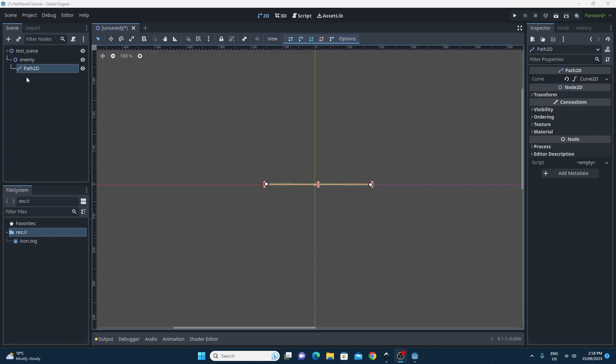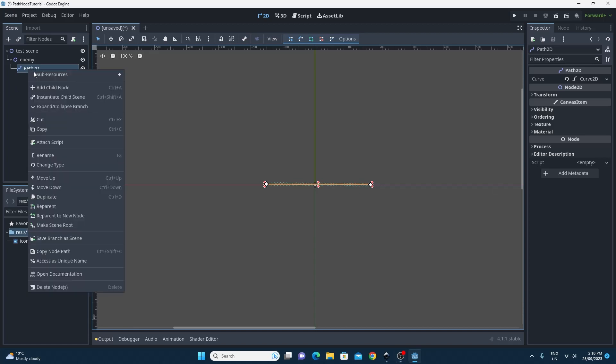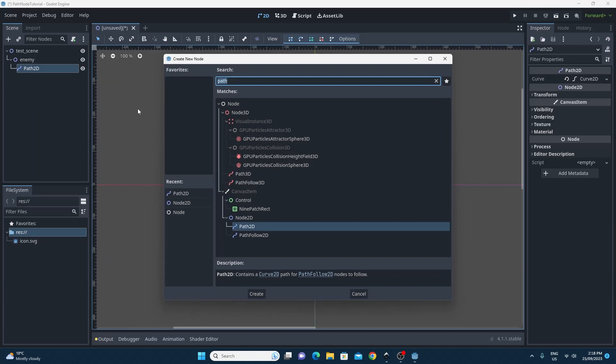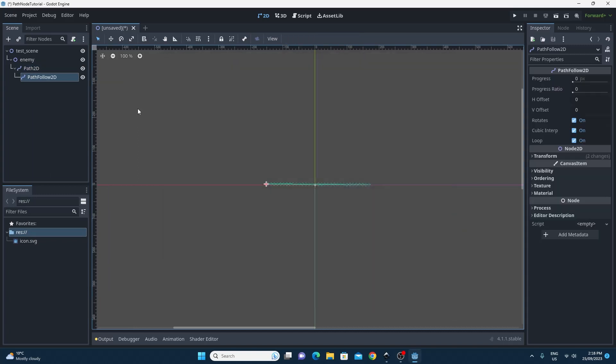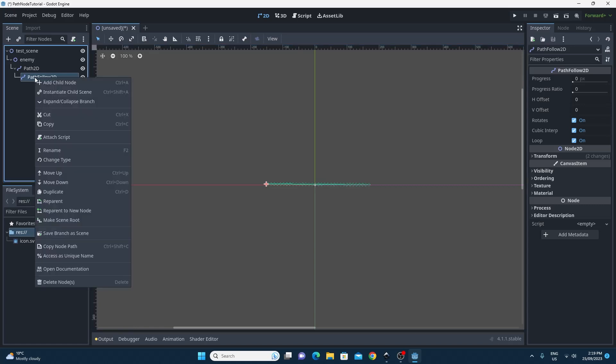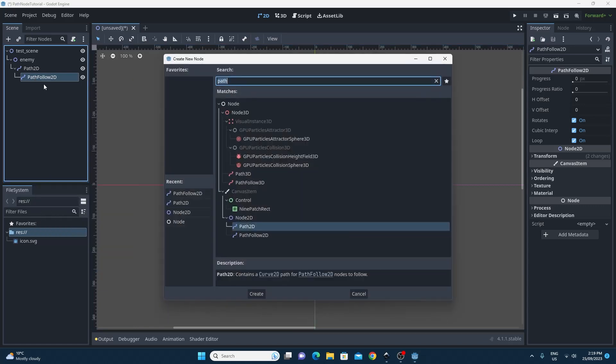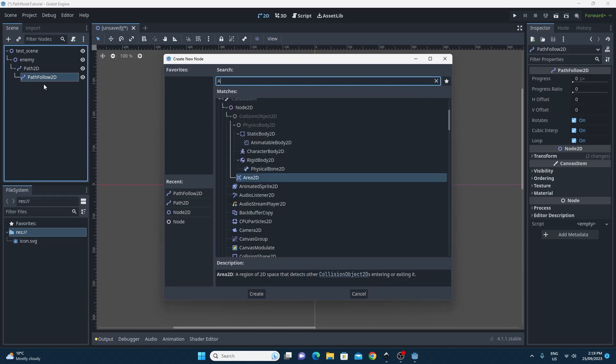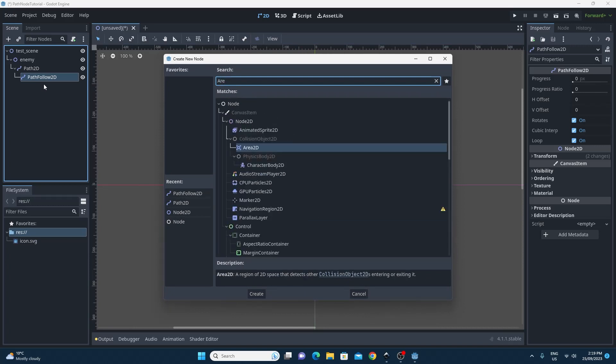The next step is to add the PathFollow2D node. The PathFollow2D node just sits underneath this. You can add anything you want to the PathFollow2D node including an entire enemy if you really wanted to, and it will behave exactly as it should behave but it will follow the path as well.